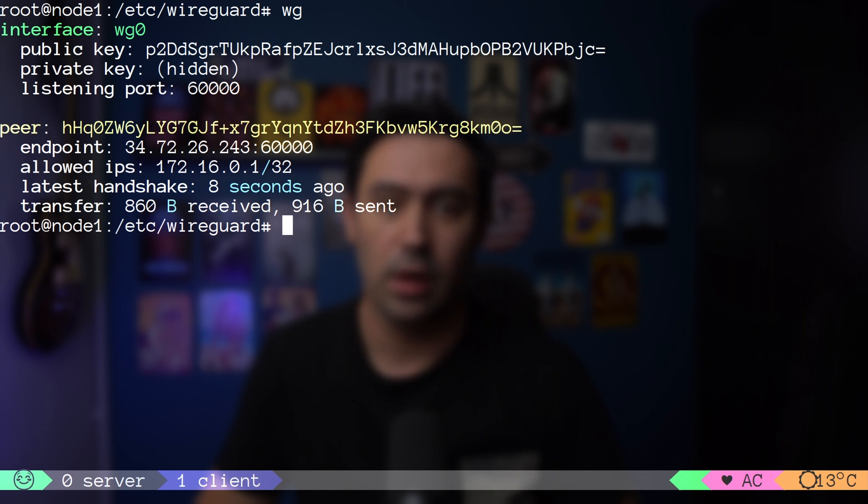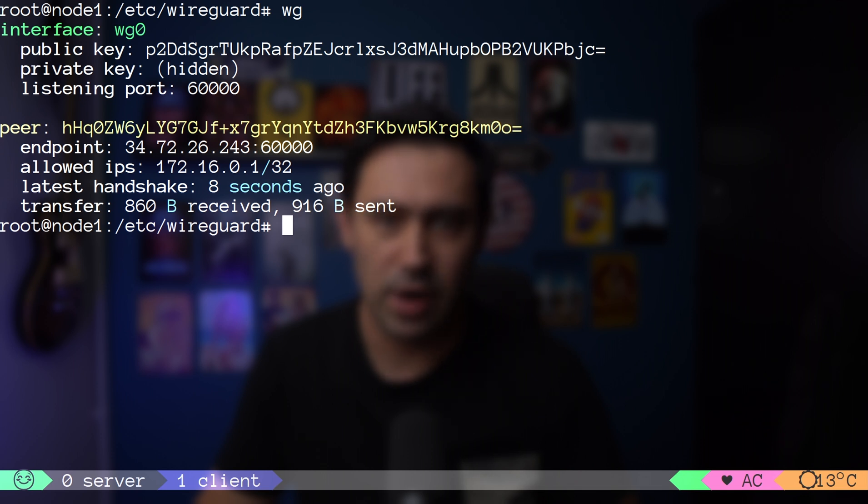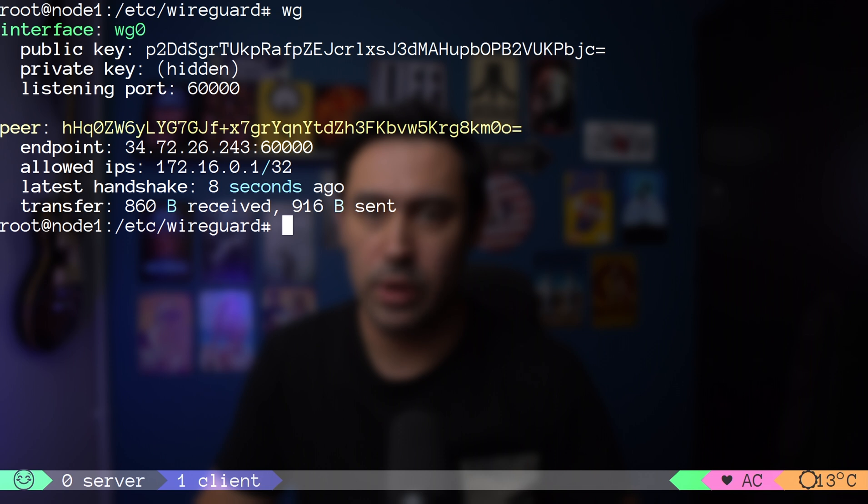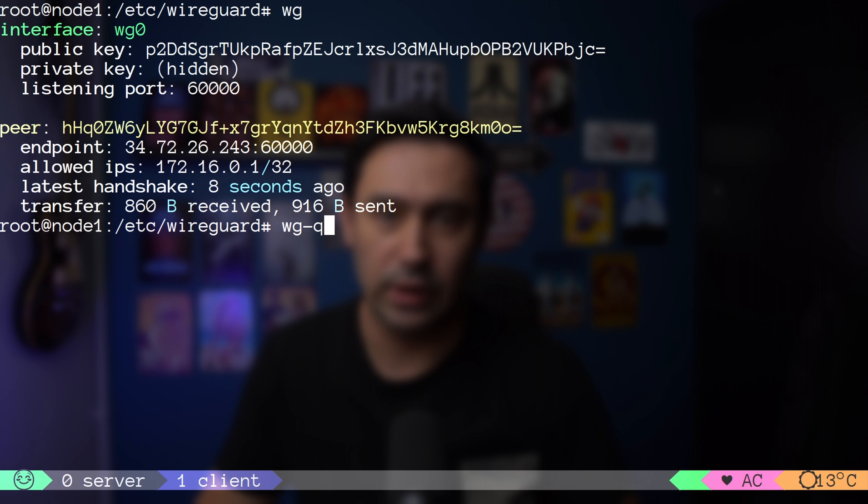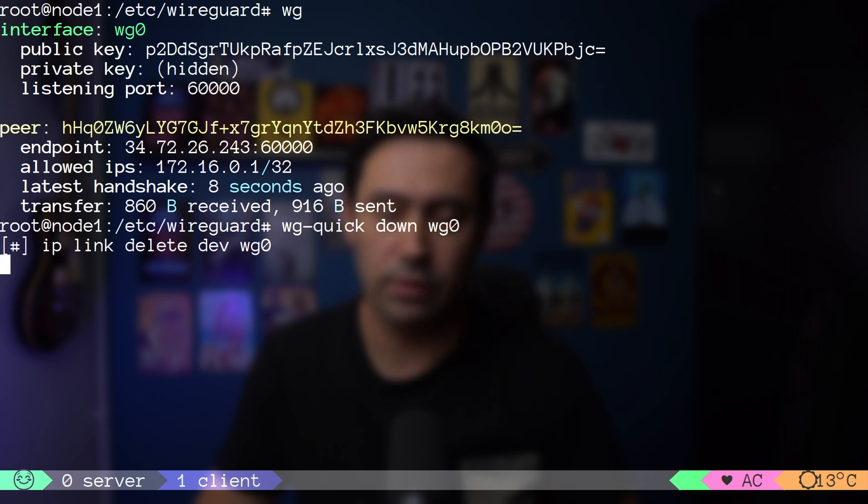Please mind that by default WireGuard is not a chatty protocol and will not send traffic unless needed. OK, we have a point-to-point connection to our server, but how to route all the traffic over the tunnel?